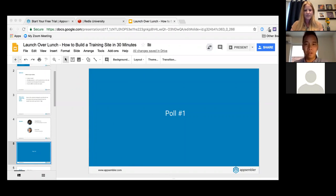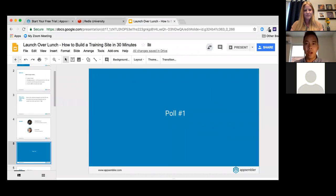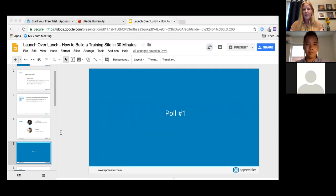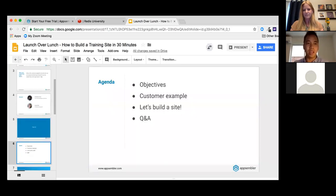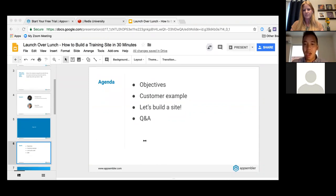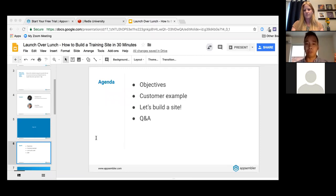It looks like most folks do have some knowledge of Open edX — really helpful context. Our goal today is to roll up our sleeves and demonstrate live how to create and deploy a branded online learning site powered by Open edX. We're going to try to do it within 30 minutes using Tahoe, Appsembler's SaaS platform for Open edX.